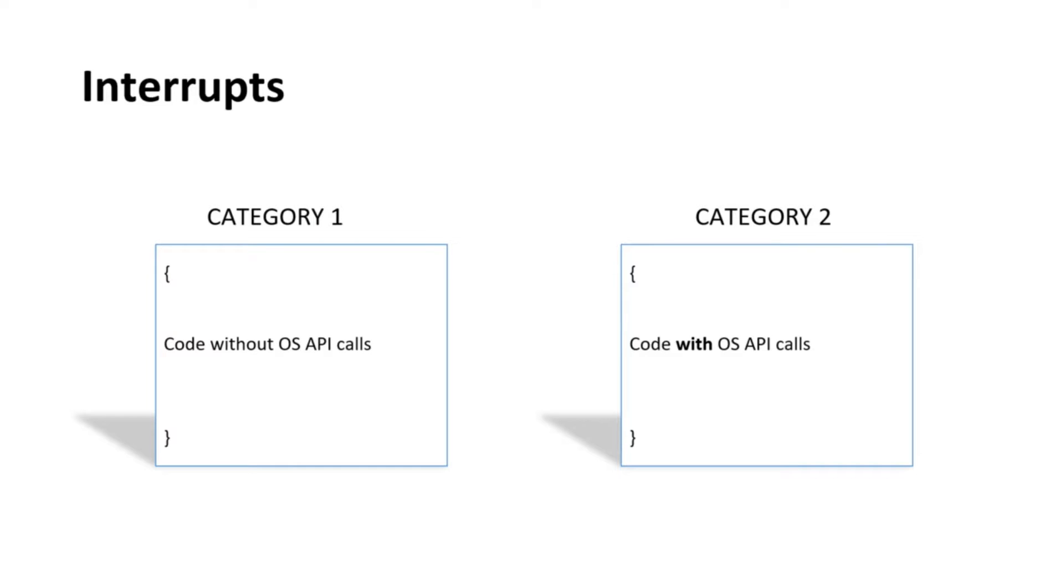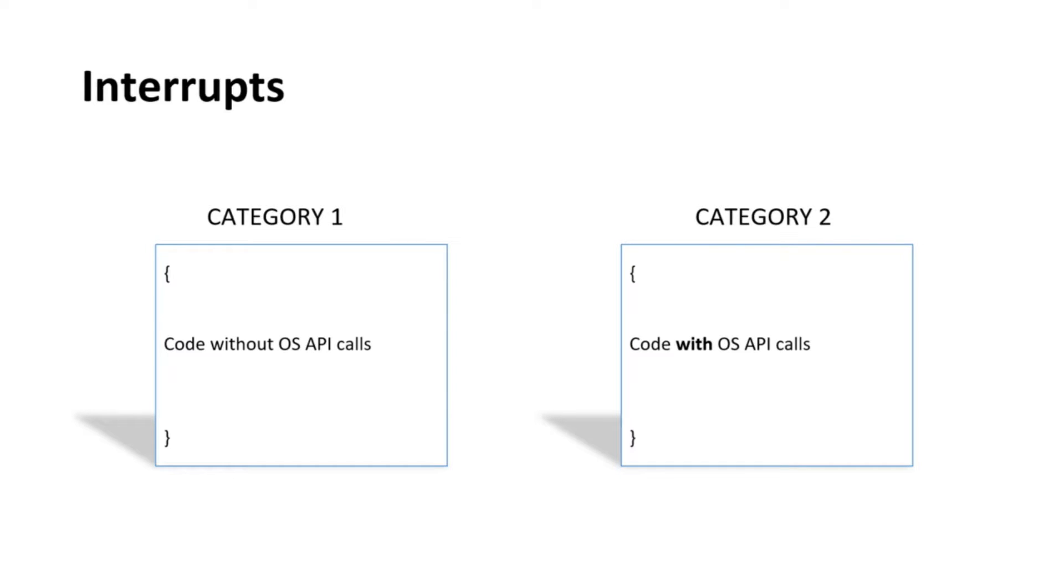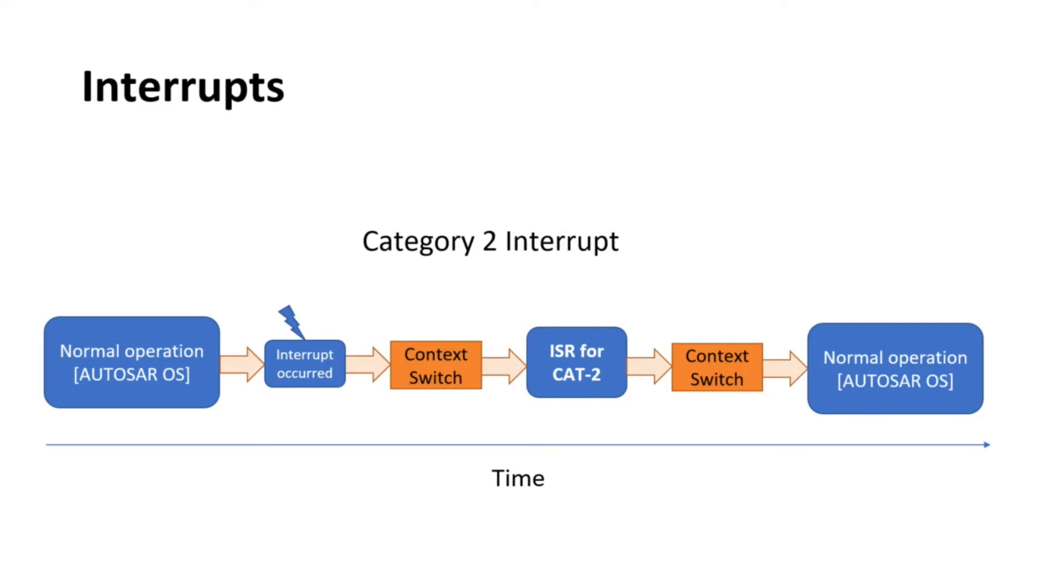The interrupt is a signal emitted by hardware or software when a process or an event needs immediate attention. The functions which are executed by an interrupt are called interrupt service routines. In Autosar, interrupt can be classified into two categories: Category 1 and Category 2. The difference between Category 1 and Category 2 ISR is that Category 1 are transparent to the OS. This means the hardware interrupt calls the interrupt service routine directly. In case of Category 2 ISR, the hardware interrupt calls an OS handler which then calls the interrupt service routine. The OS makes sure that the routine is executed on the correct stack and in the correct context. This is specially necessary in safety-related applications.